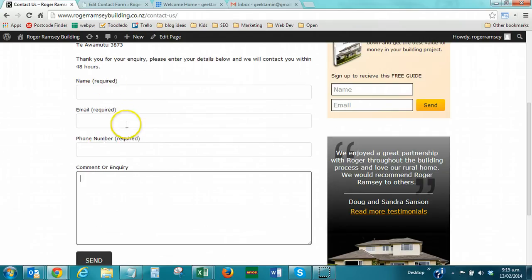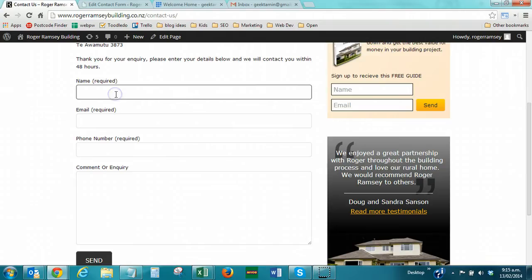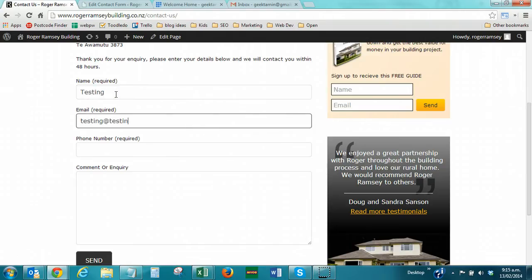This video demonstration is with Contact Form 7, but the same principles apply for Fast Secure Contact Form or any others. Now, this is an example of a site that's hosted with Bluehost. At the moment, if we fill in the form,